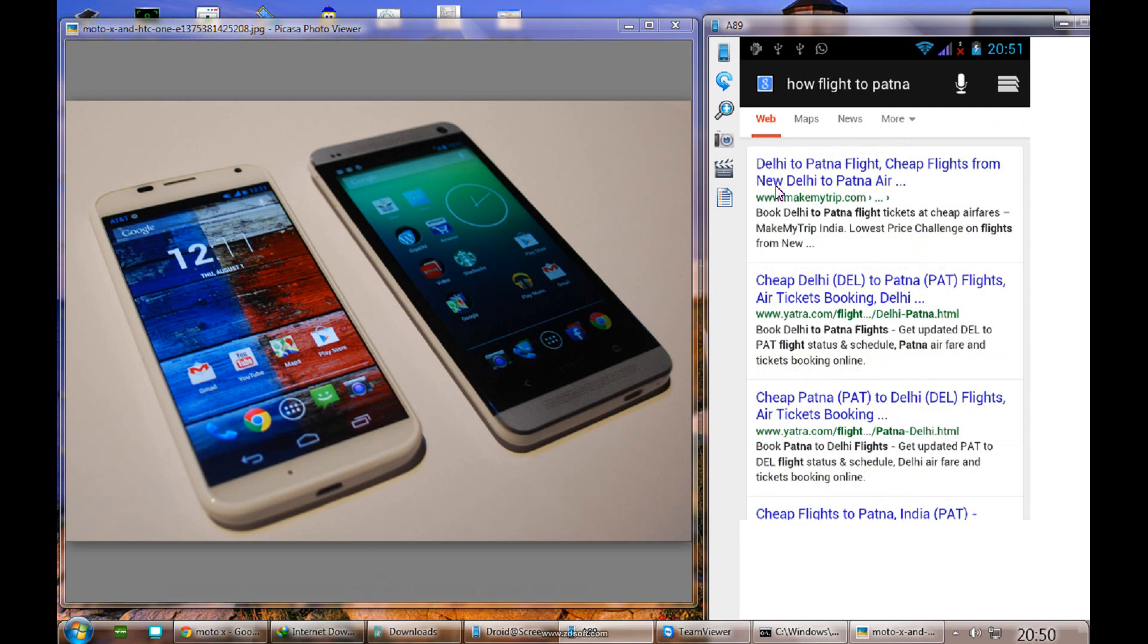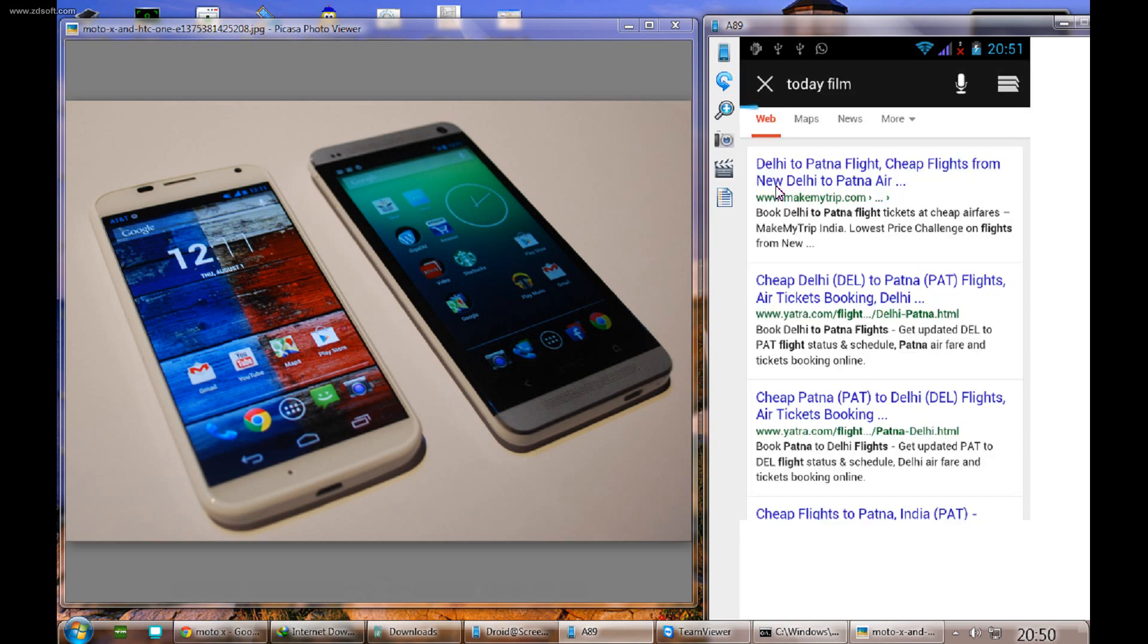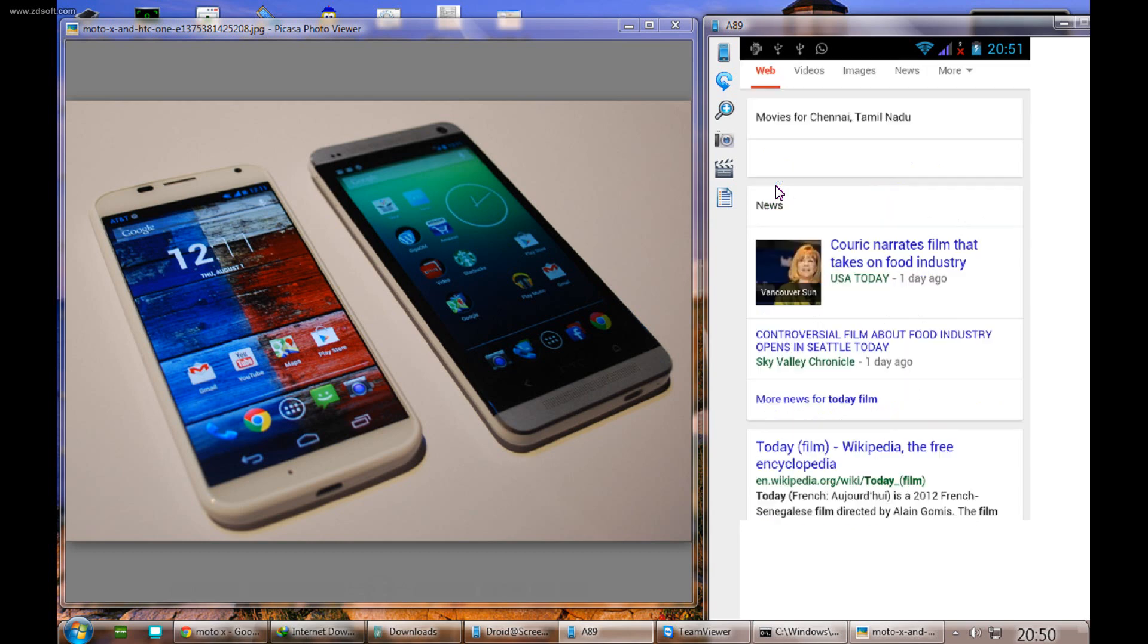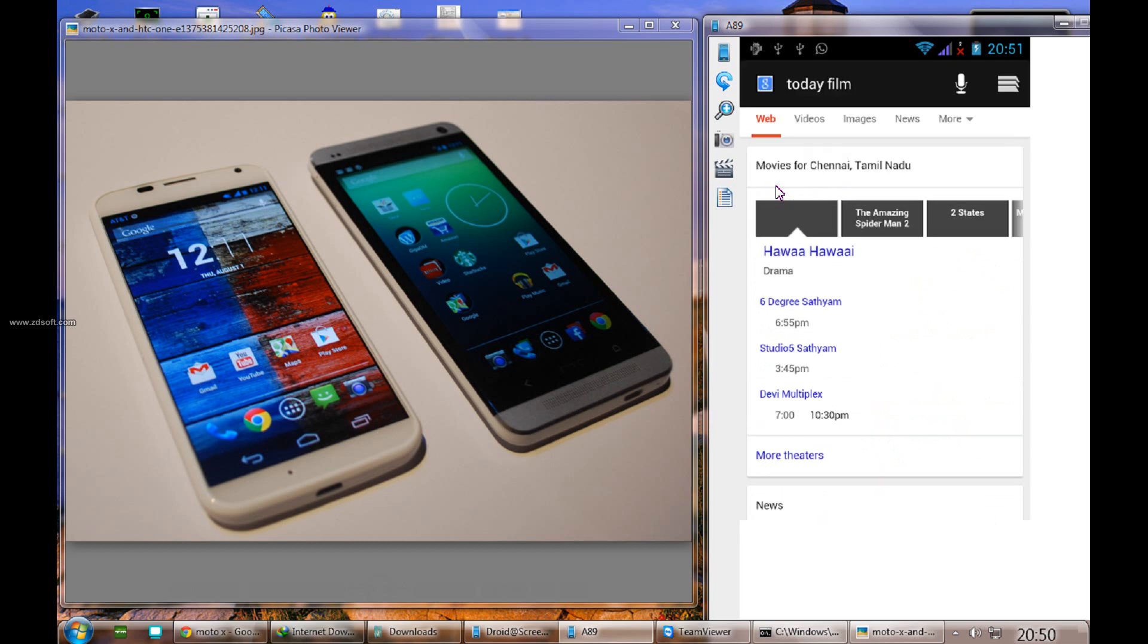Let me try today film. When I search today film, it's showing what movies we have in the nearest theater tonight. It's showing the results. Whatever you are speaking, it's working. It's a very good Google feature we have in normal mobiles as well.